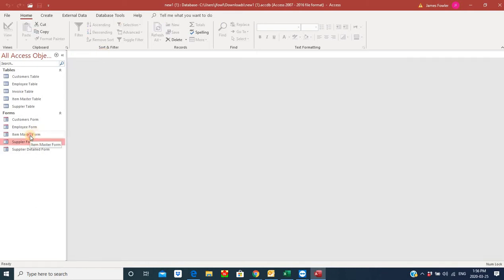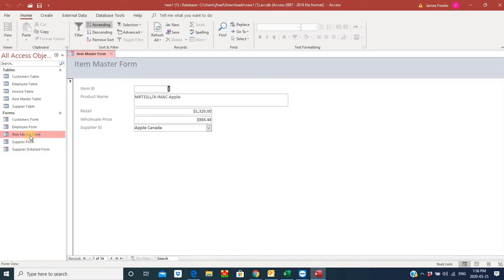We have an item master form that actually shows the type of products that we carry. It's got the unique item number, the name of the product, our retail price, our wholesale price, and a supplier ID field that we added.